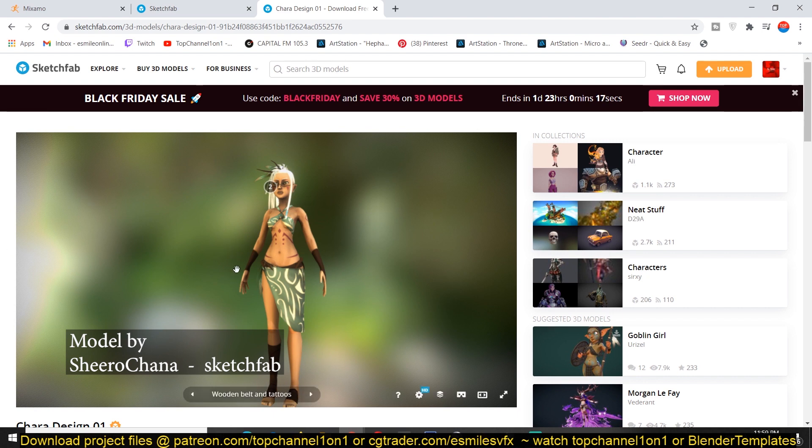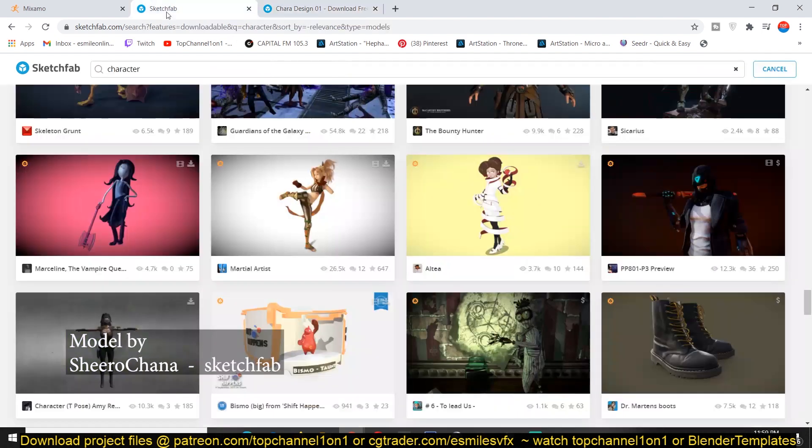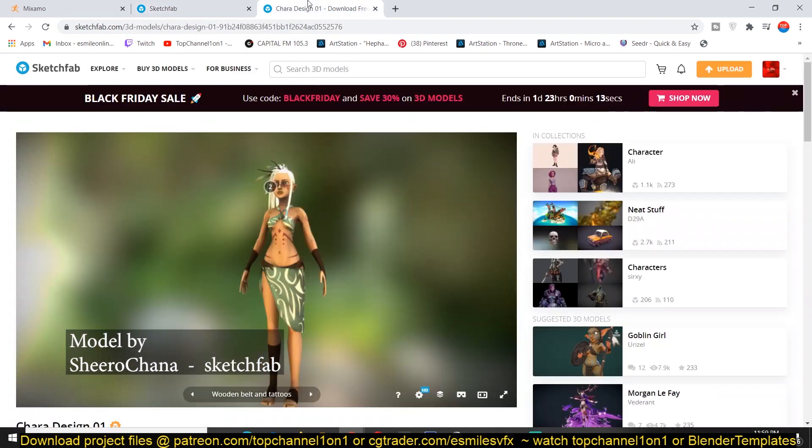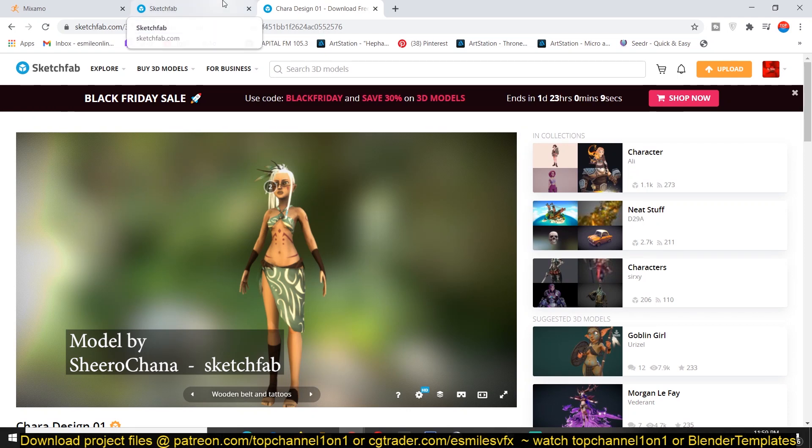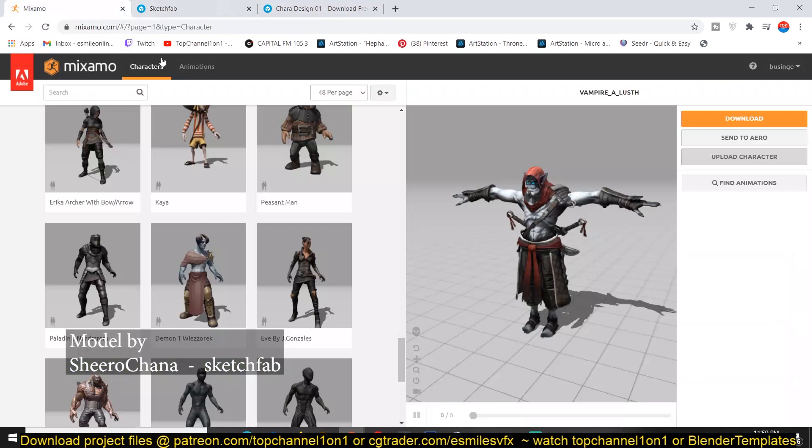So if you download this and go to Mixamo, make sure you download the model in either OBJ format or FBX because that's what Mixamo will take in. And then you can go to Mixamo.